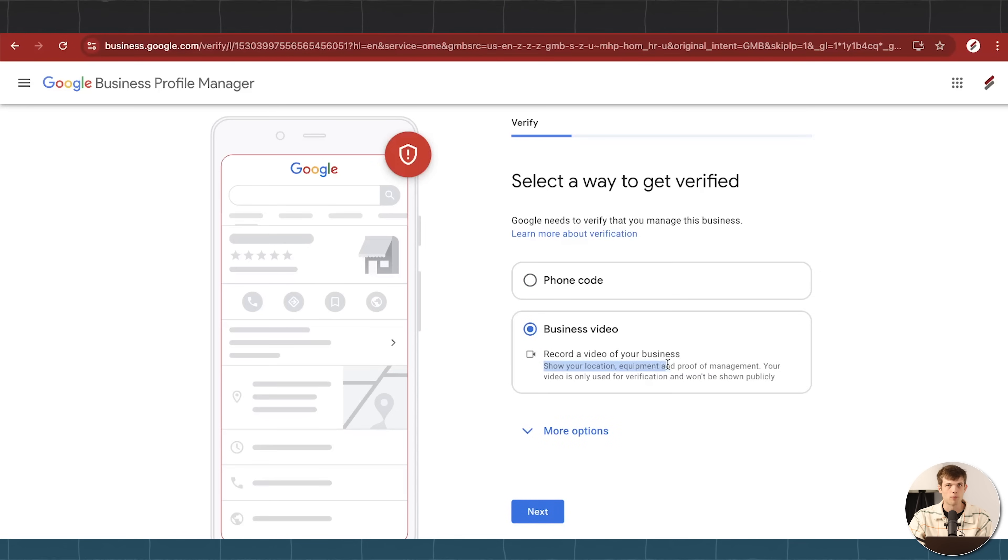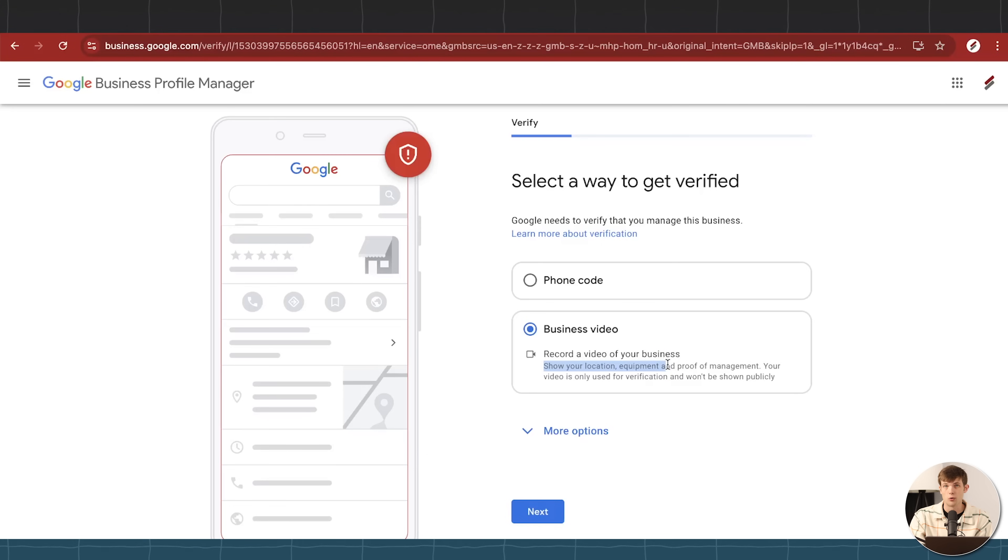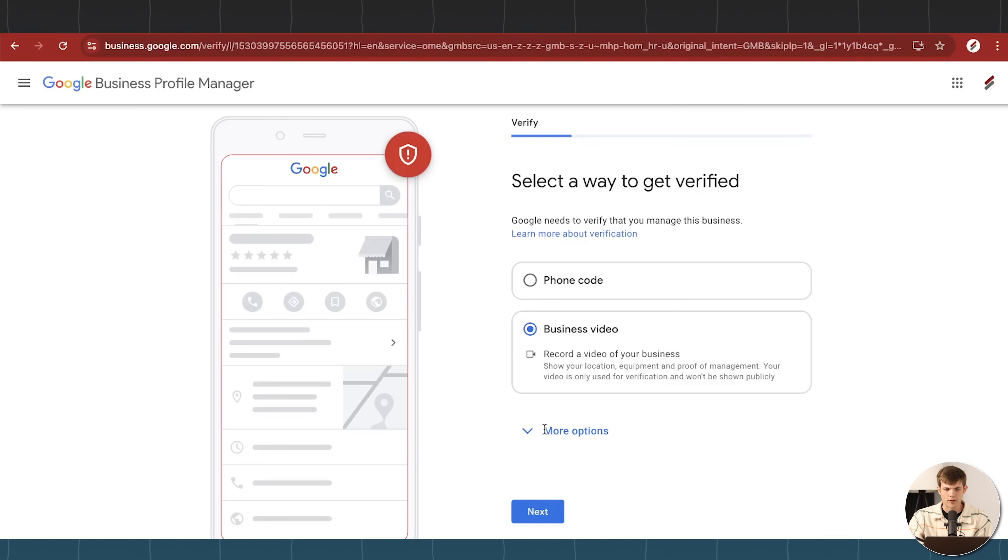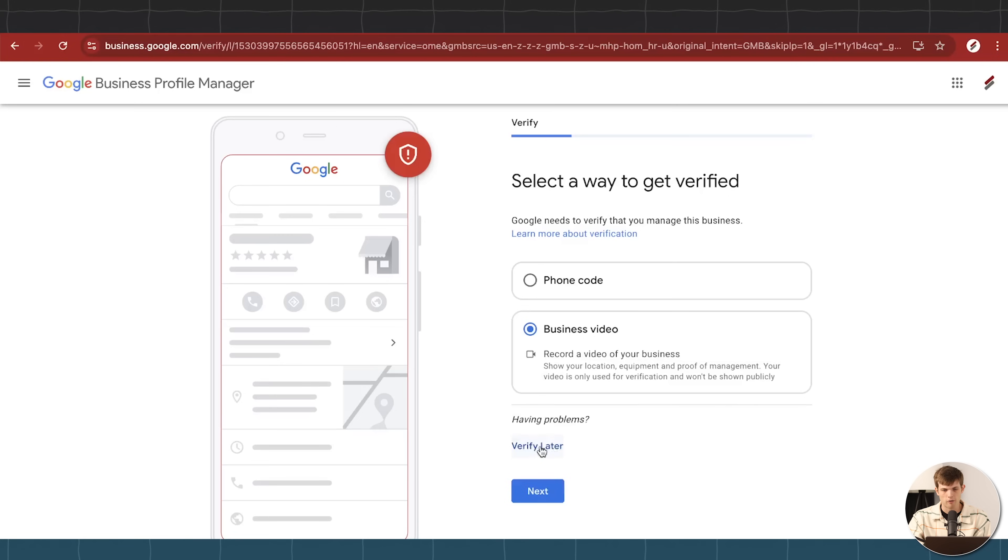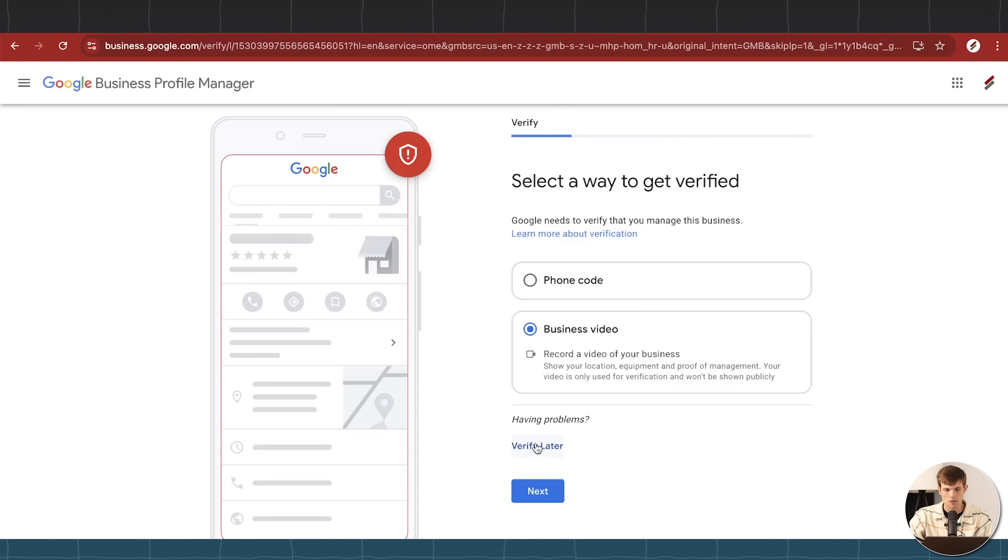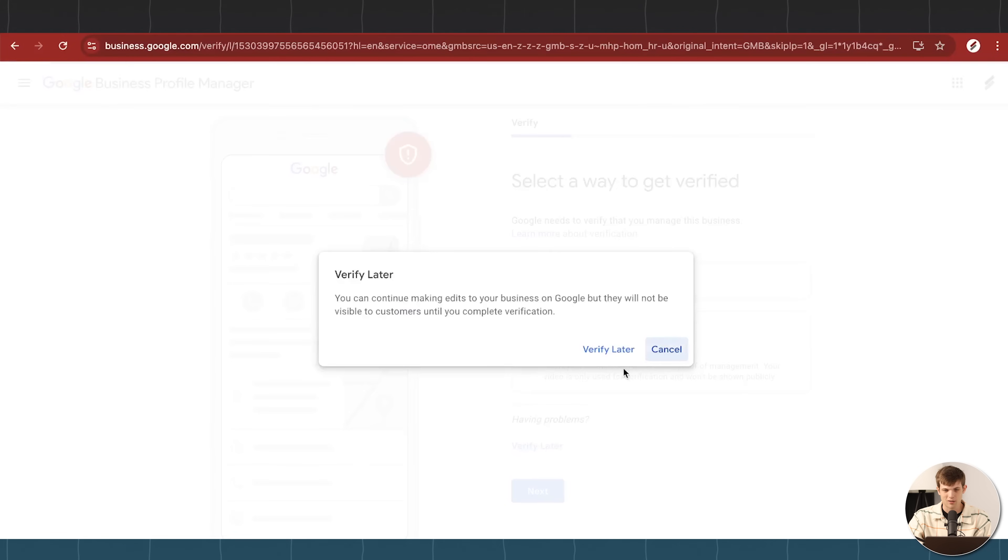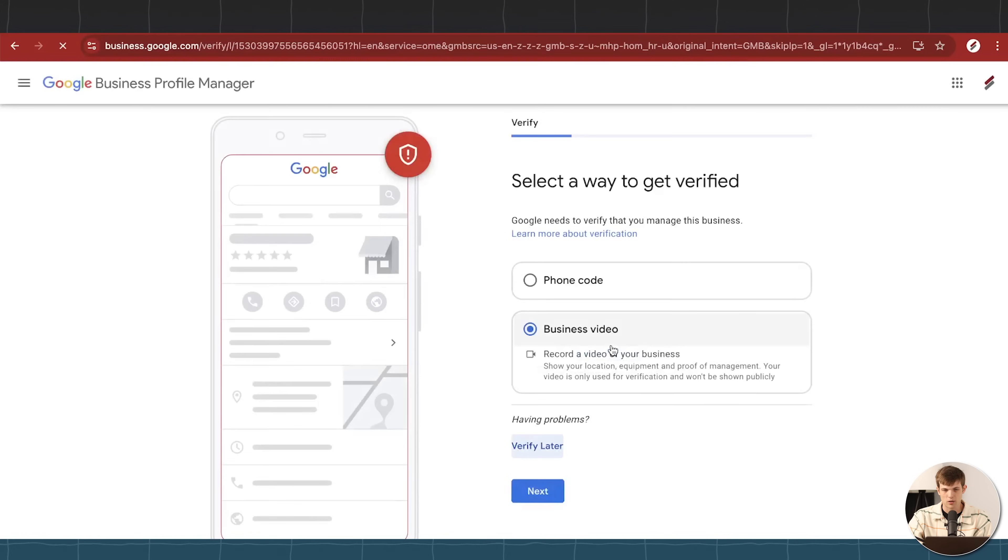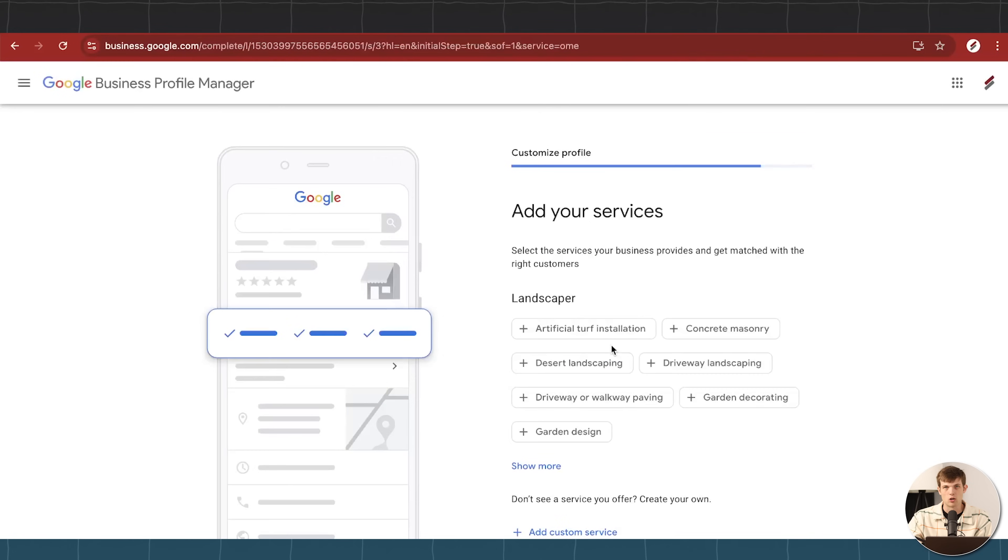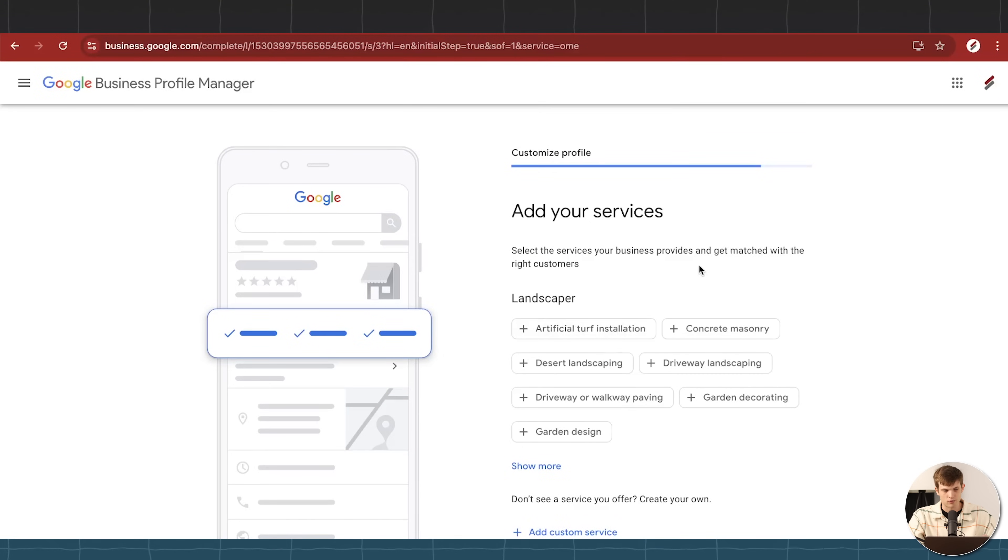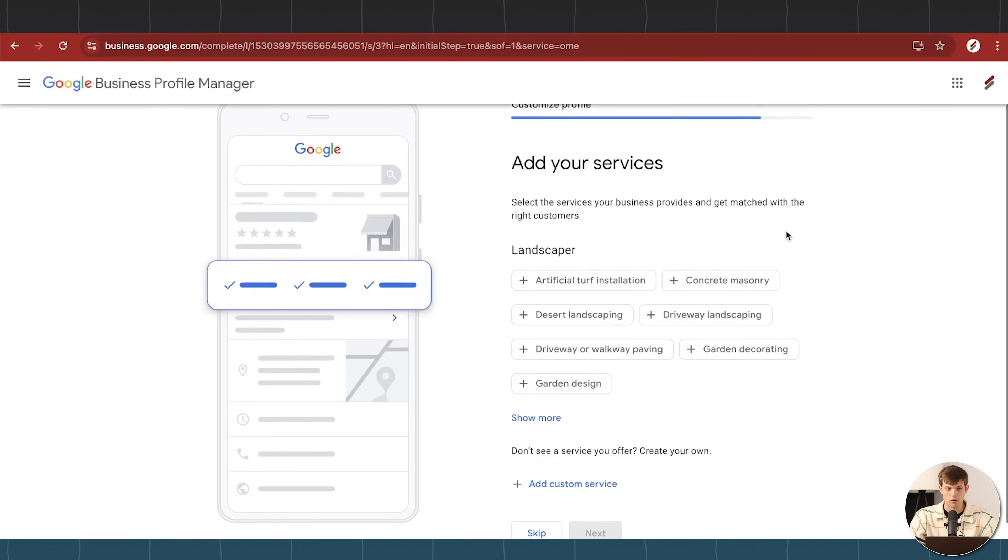Basically just some common sense stuff to show that like, yes, you actually own this business. So you can do this pretty easily as well. And then there also is another option to skip the verification process and just verify it later if that's something that you would like to do. So I'm just going to click that for now because I'm making this tutorial for this landscaping company because there's some more important things here like adding our services.